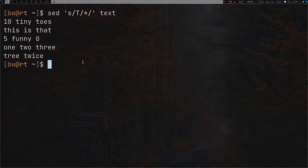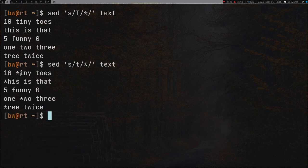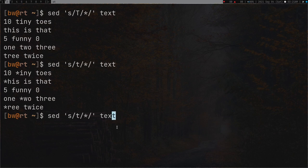We press enter but nothing changed, because I typed capital T. Let's do it again with lowercase t. As you can see, t is changed to 'strick', but only the first occurrence is changed - not all the t's. This is pretty weird and I don't like this.